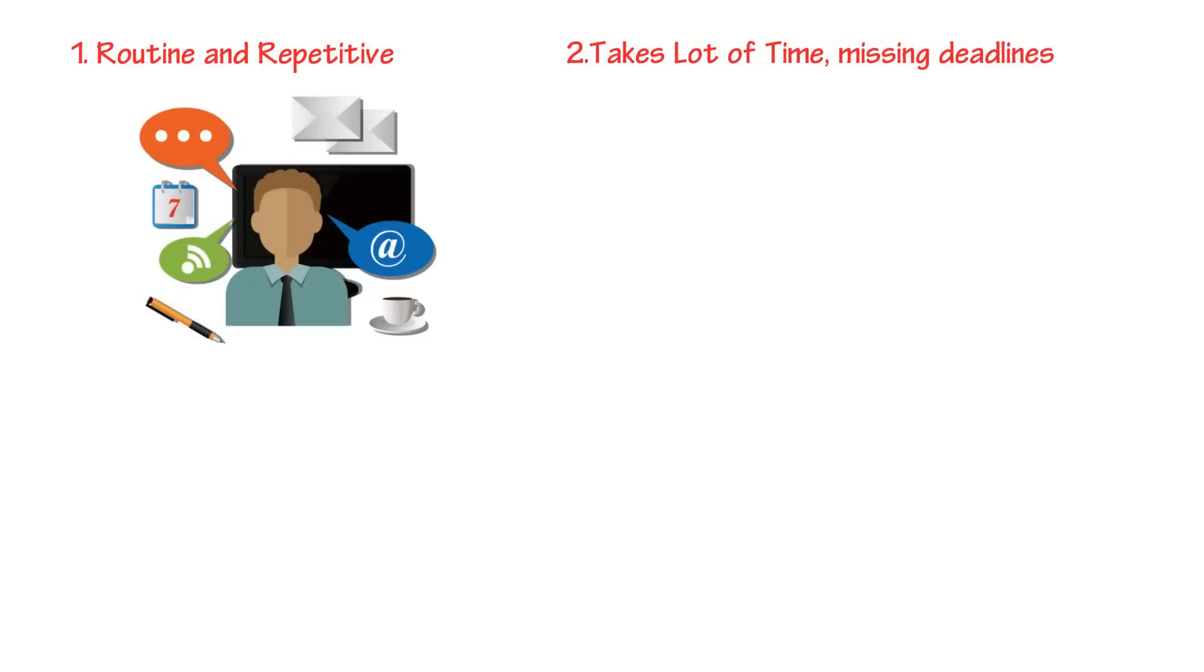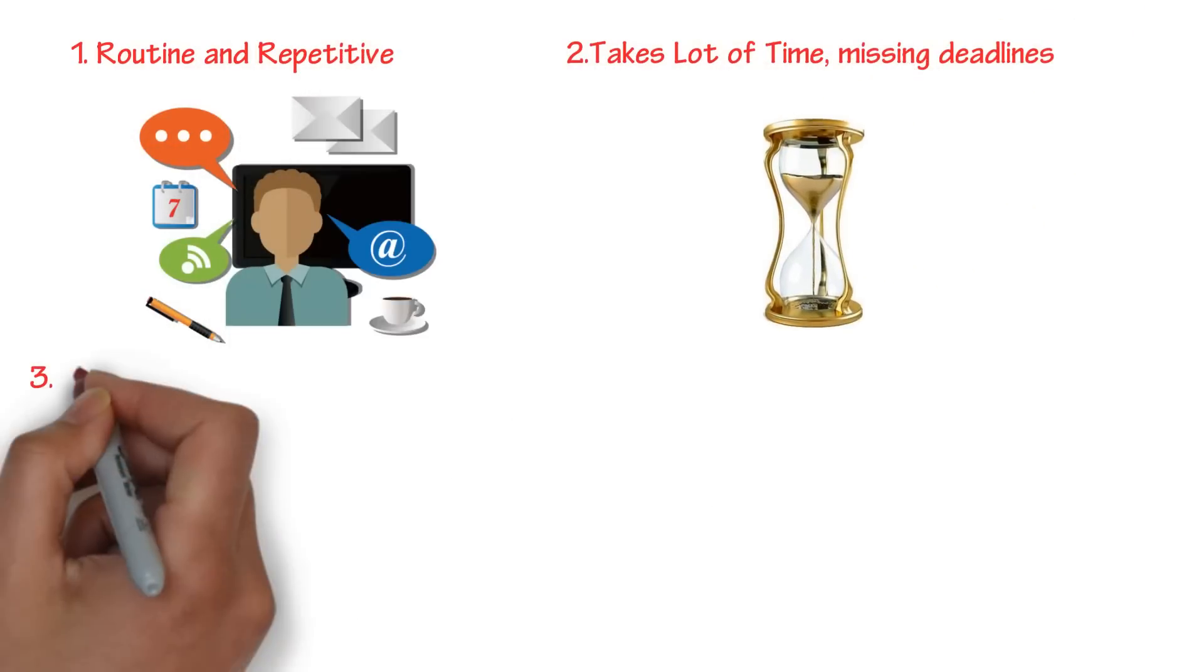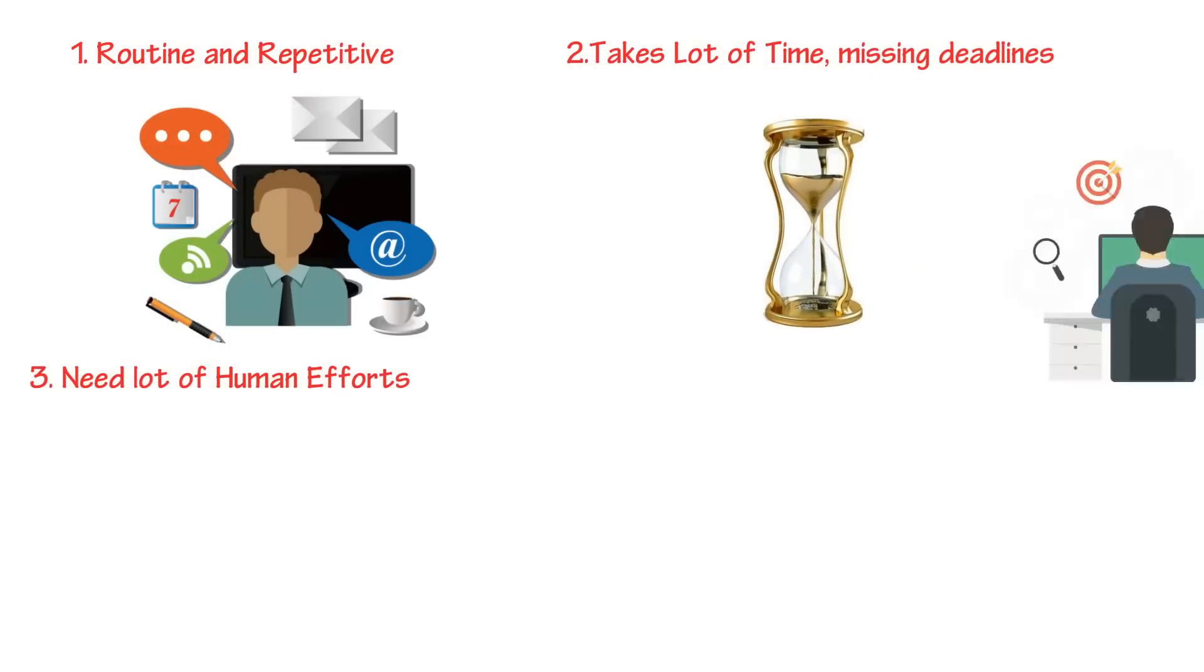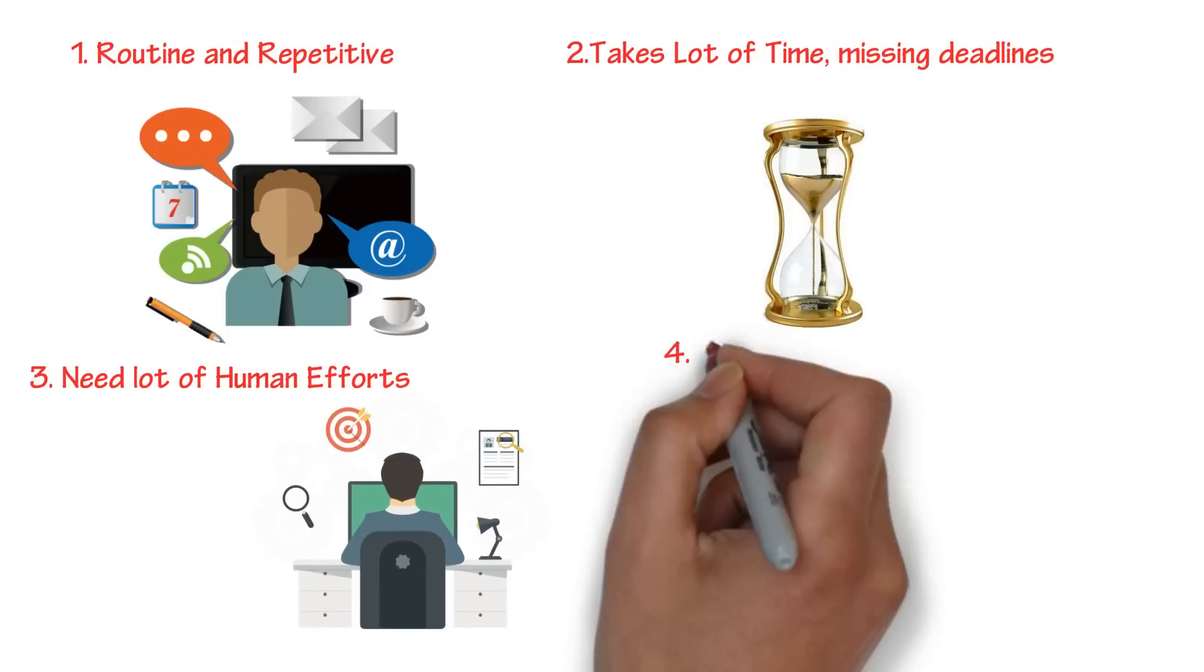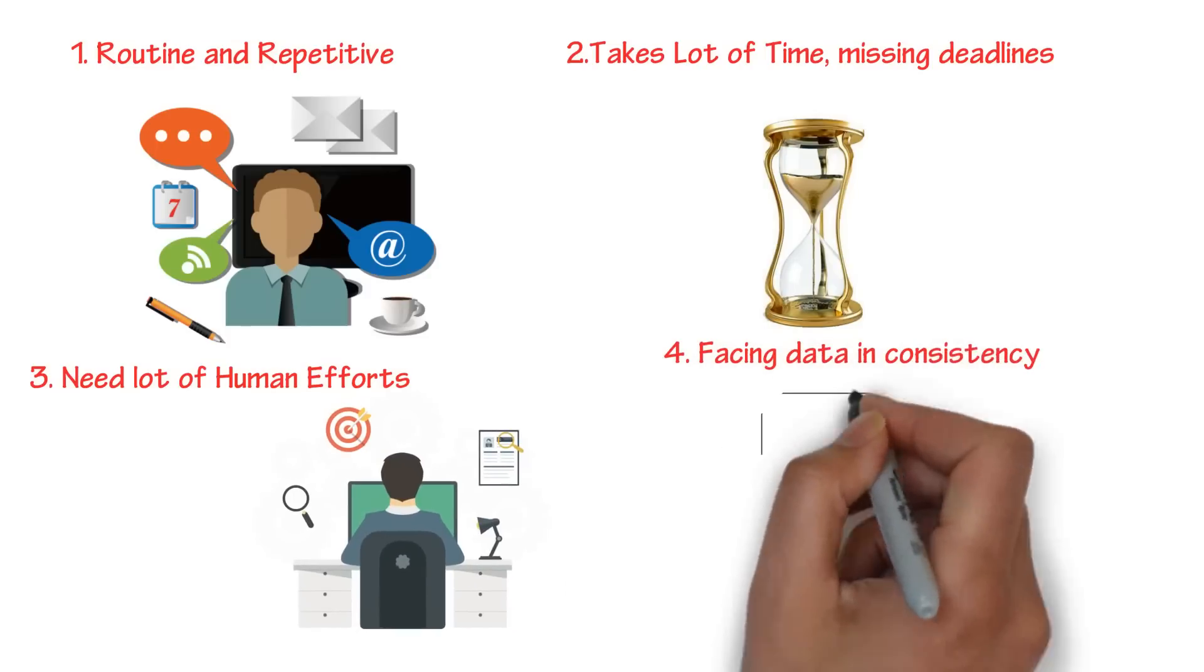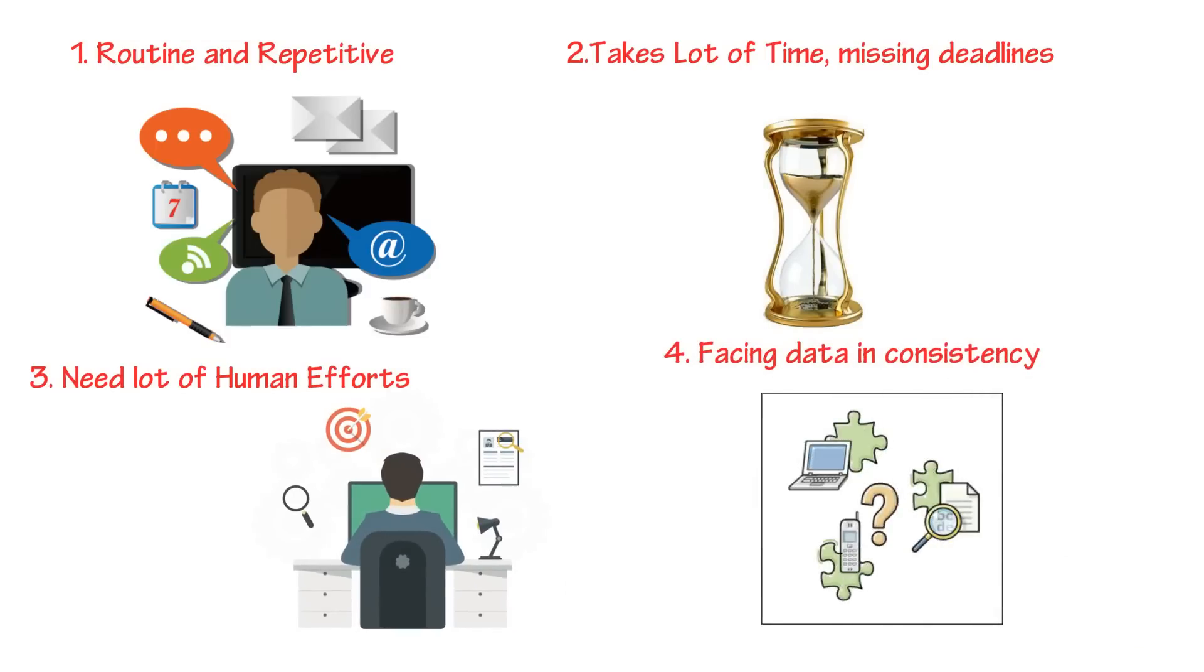They take a lot of time, cause missed deadlines, need a lot of human effort, and face data inconsistency issues.